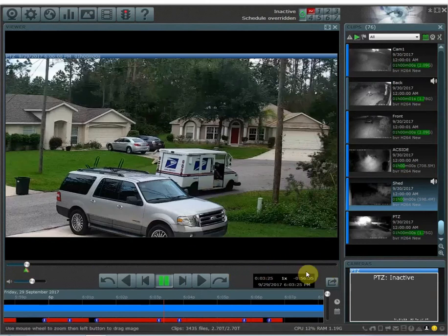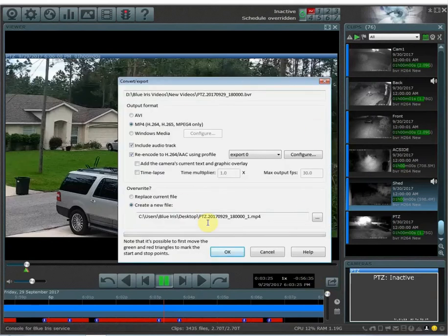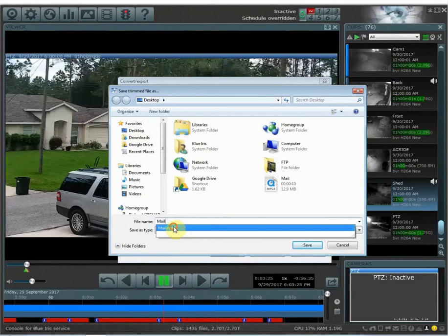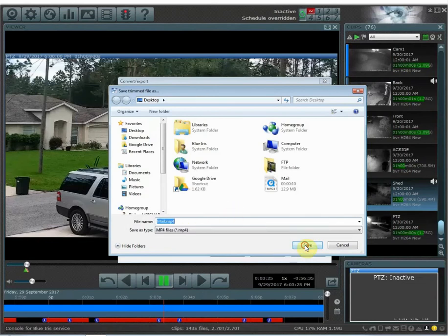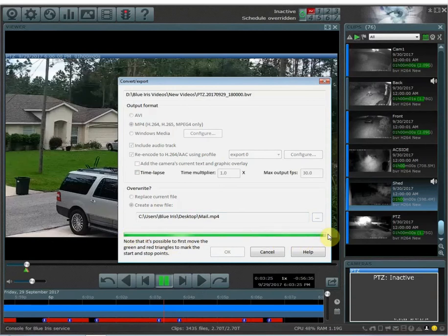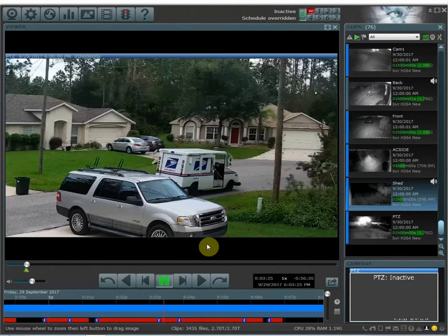To export, go over to 'convert/export.' You can leave all the settings at default. I'm going to create a new file and save it to my desktop, and I'll name this video file 'mail,' then hit save and then OK. The green progress bar shows the video saving. Depending on how large or how long the video file is it could take a while to export — this is only a five-second video so it only took a couple of seconds.